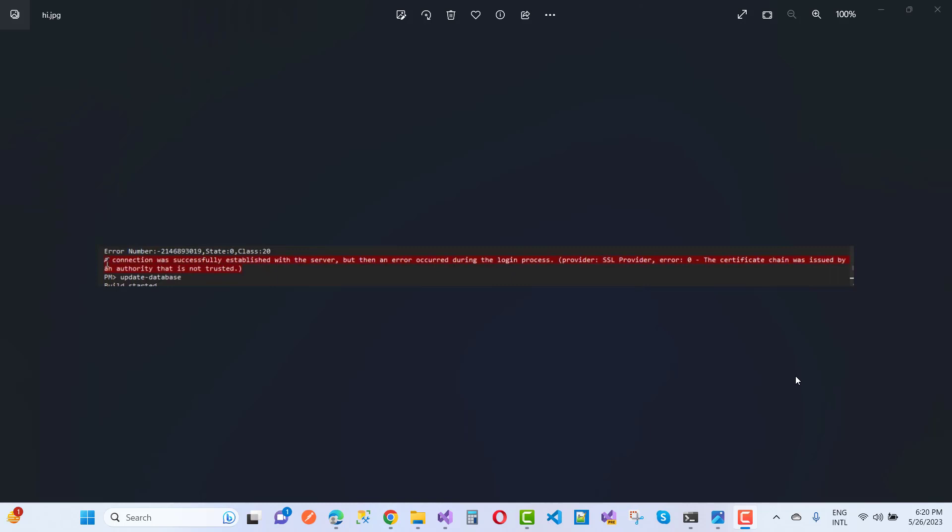If you are creating a new project in ASP.NET Core and creating a SQL Server connection with your project, you may get an error message like: 'connection was successfully established with the server, but then an error occurred during the login process, provider SSL provider, error zero, the certificate chain was issued by an authority that is not trusted.' This means the authority is not trusted. So how do we fix this error message in ASP.NET Core?